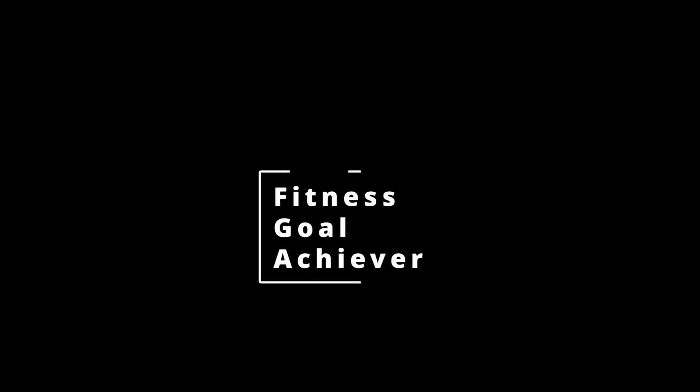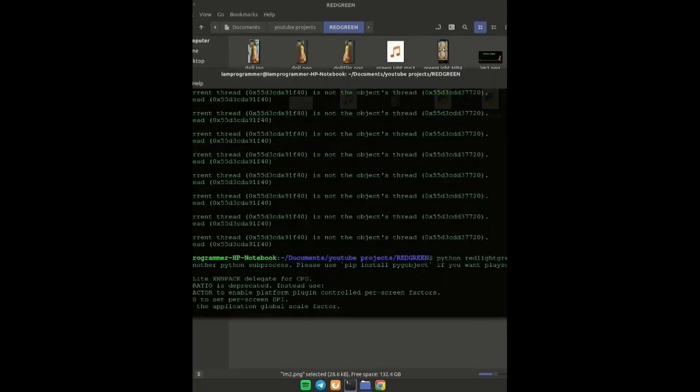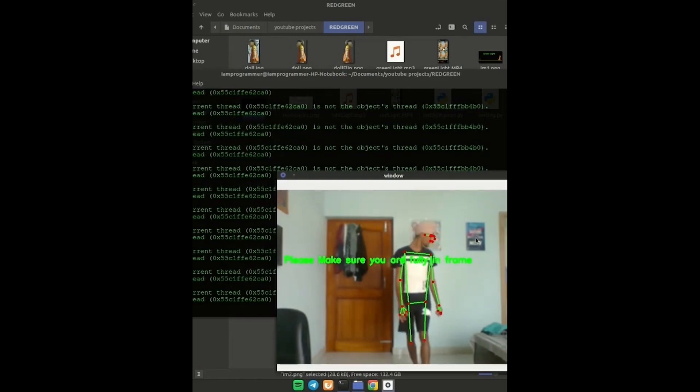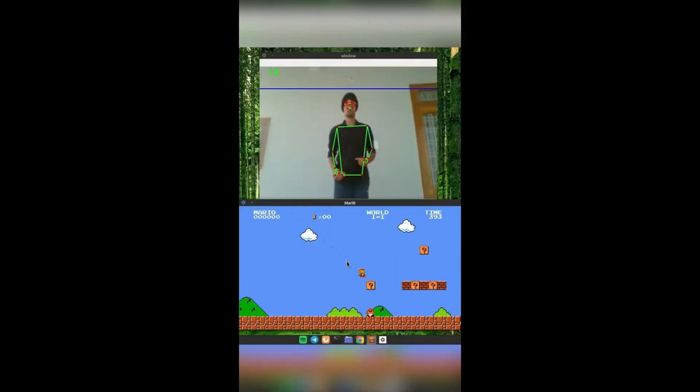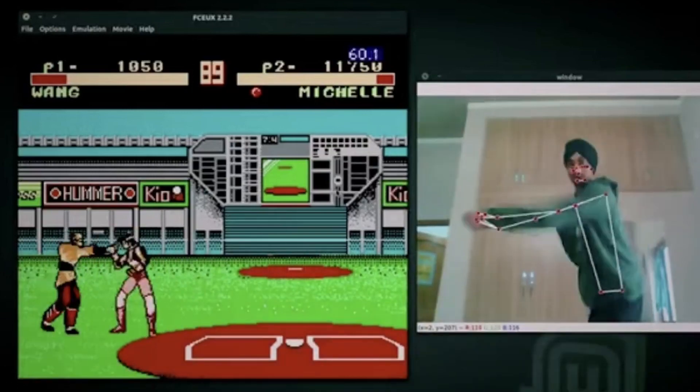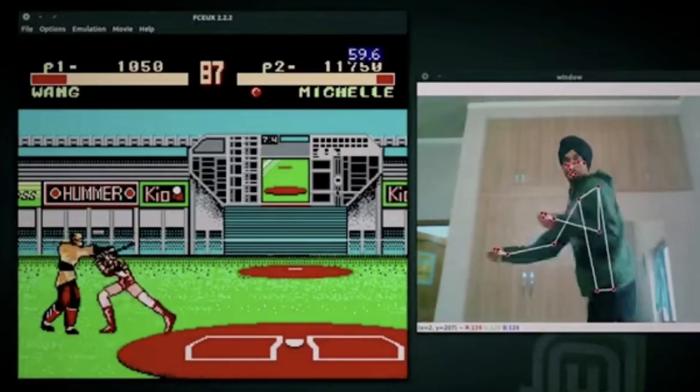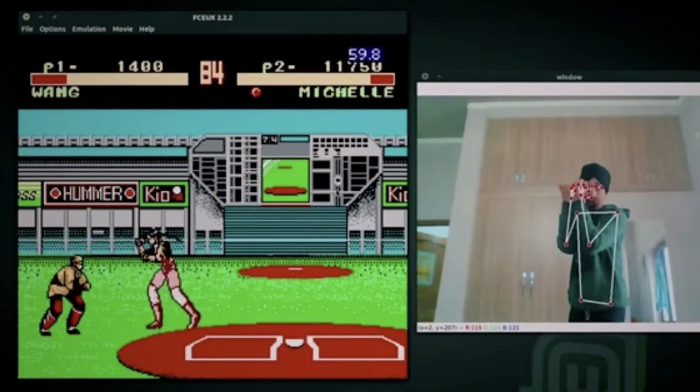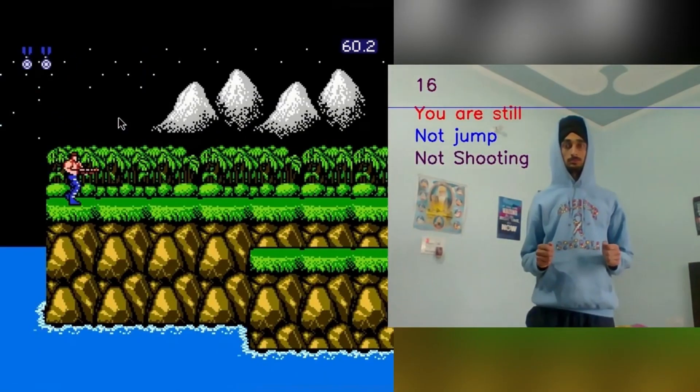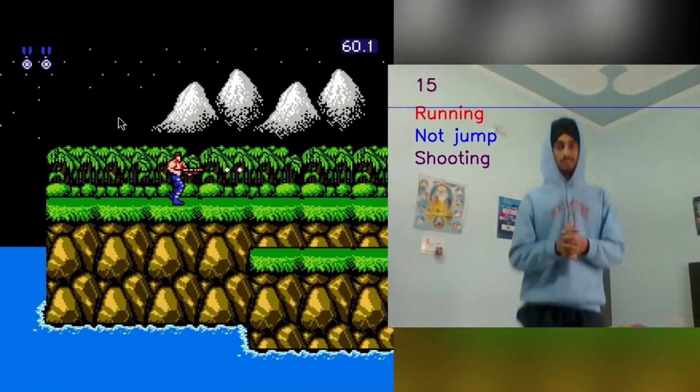On number 6 we have a project which could be called fitness goal achiever. Now the main idea behind this project is that you could add 4 different games to it which I have already created in this channel. So the games could be red light green light, mario run, contra and tekken.